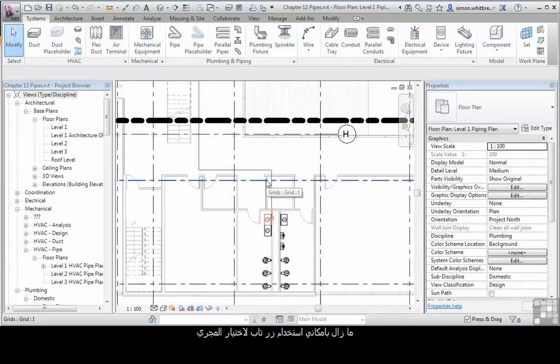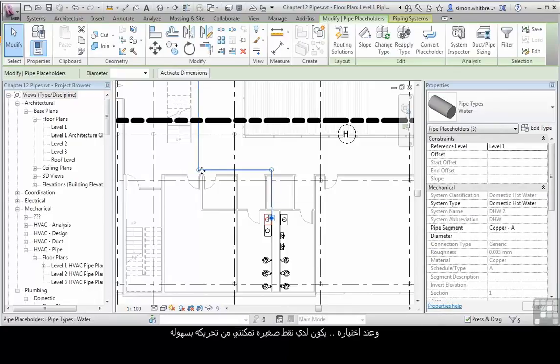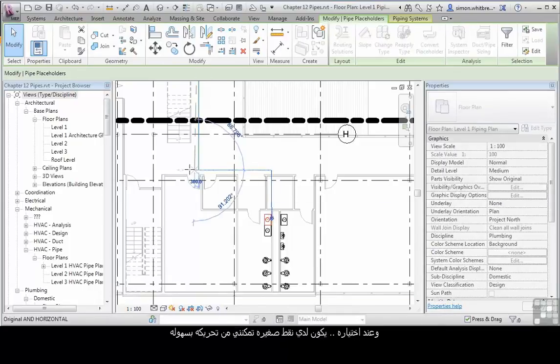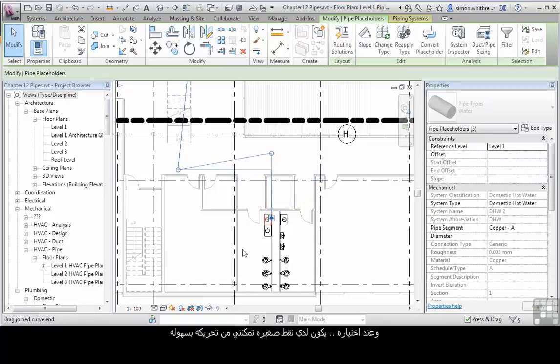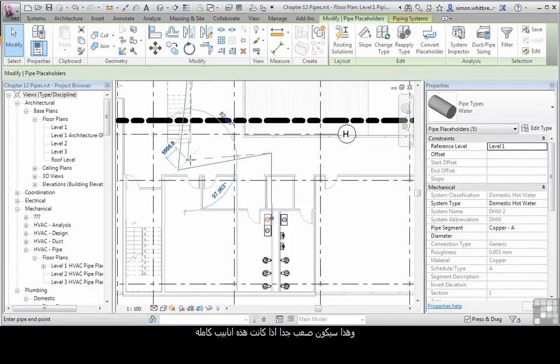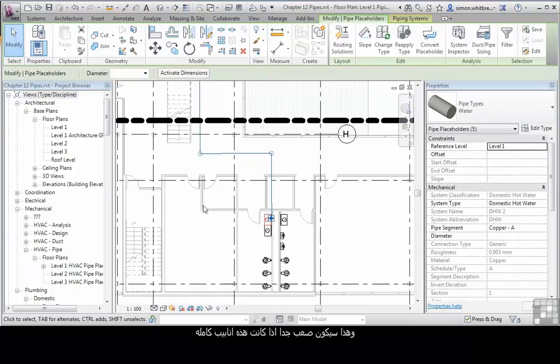I can still use the tab select for the run, yet when that run is selected I have grip points that allow me to adjust that run very easily. This would be much harder if these were full pipes.